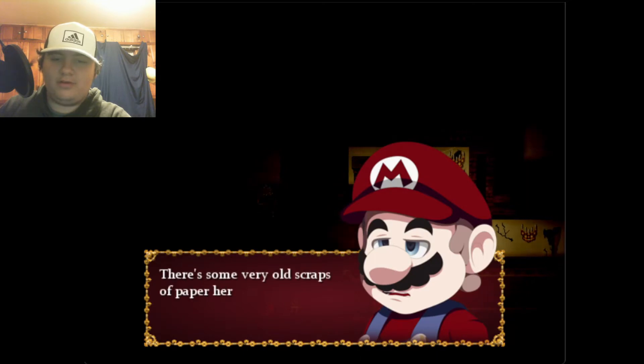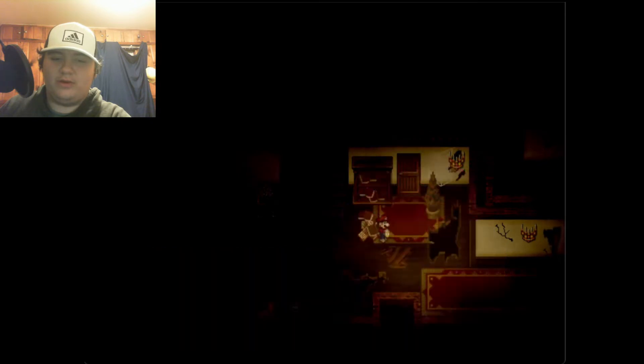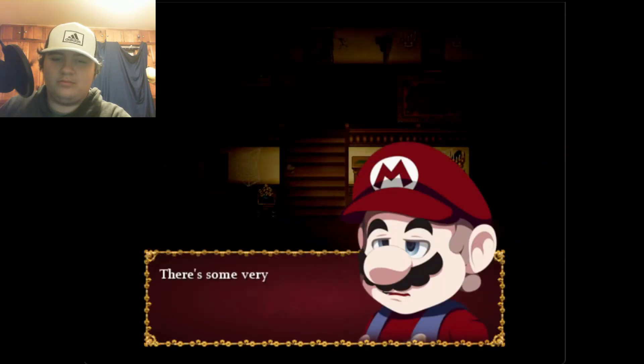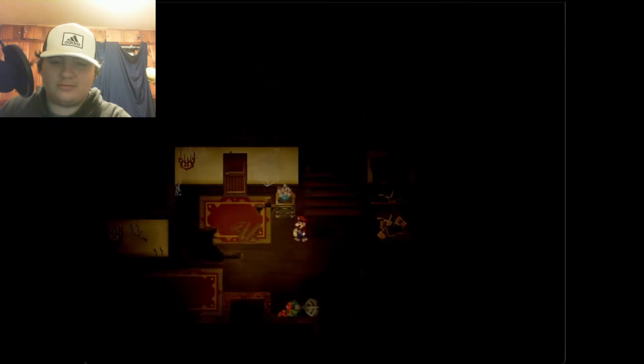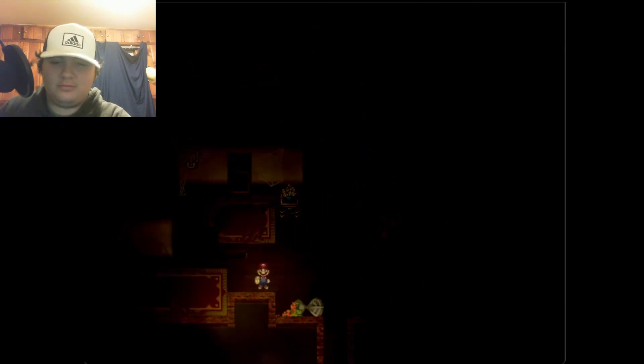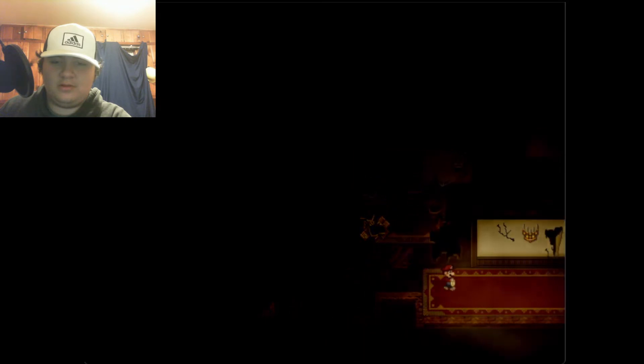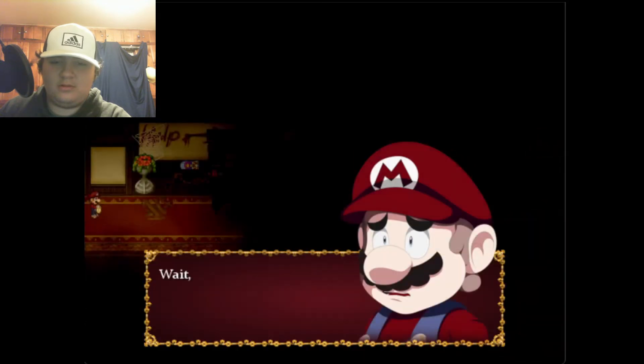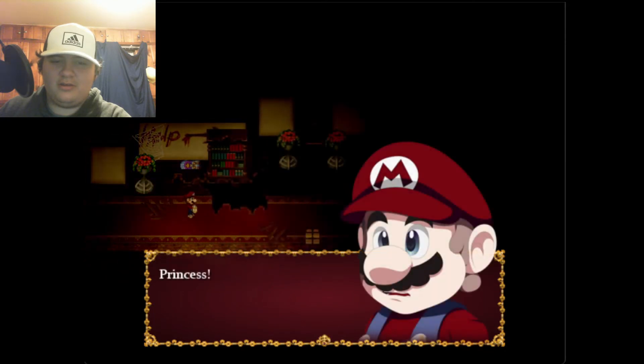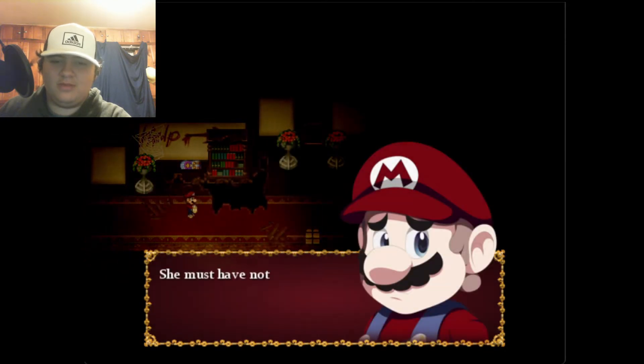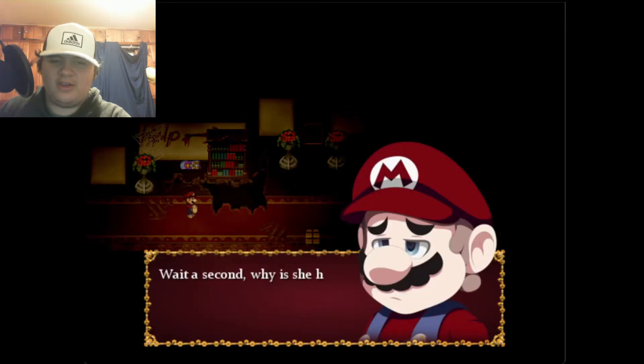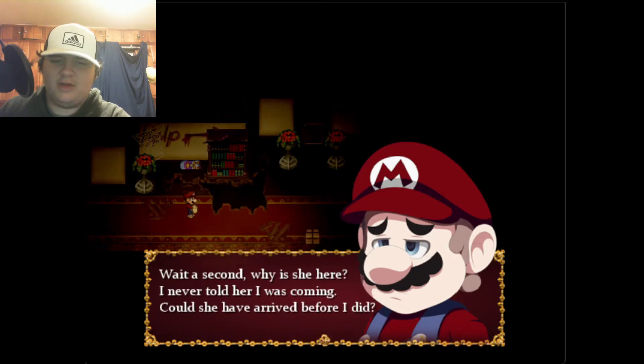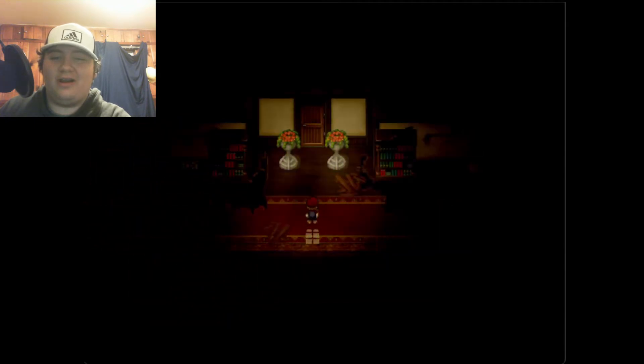There are some really old scraps of paper here. Wait, is that the princess? Princess? She must have not heard me, I should go catch up. Wait a second, why is she here? I never told her I was coming. Could she have arrived before I did? I don't think that was the princess, that might have been Alice.